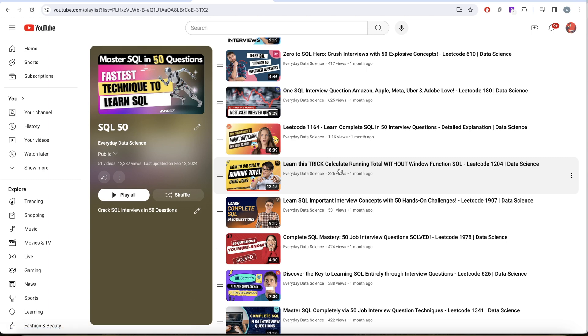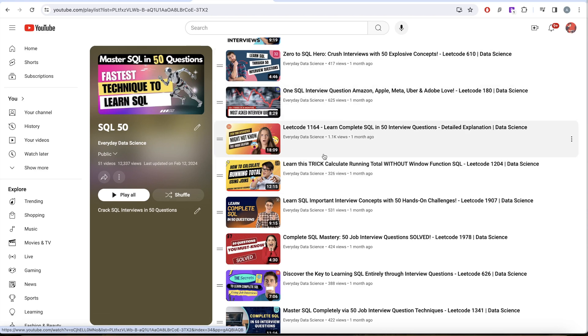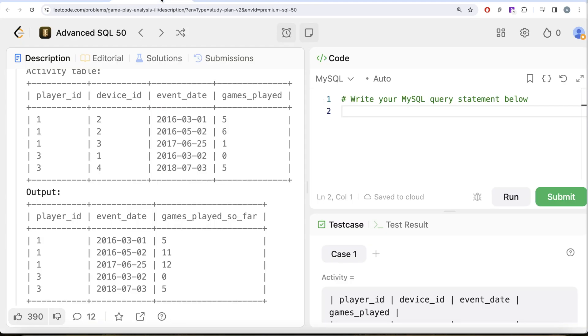If you want to solve this question without using any window function, if you want to learn the trick, you can watch this - the link will be in the description box below along with the SQL playlist. But let's try to solve this question. It's exactly the same question but we need to find out how can we solve this using a window function.